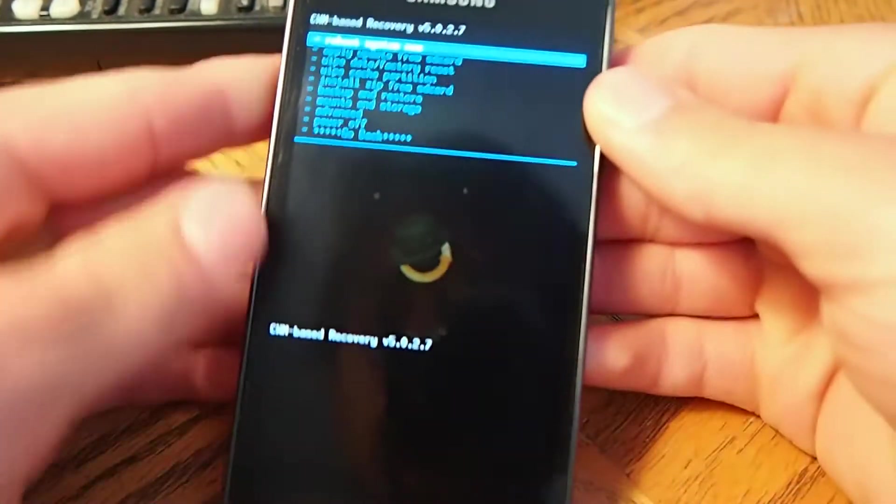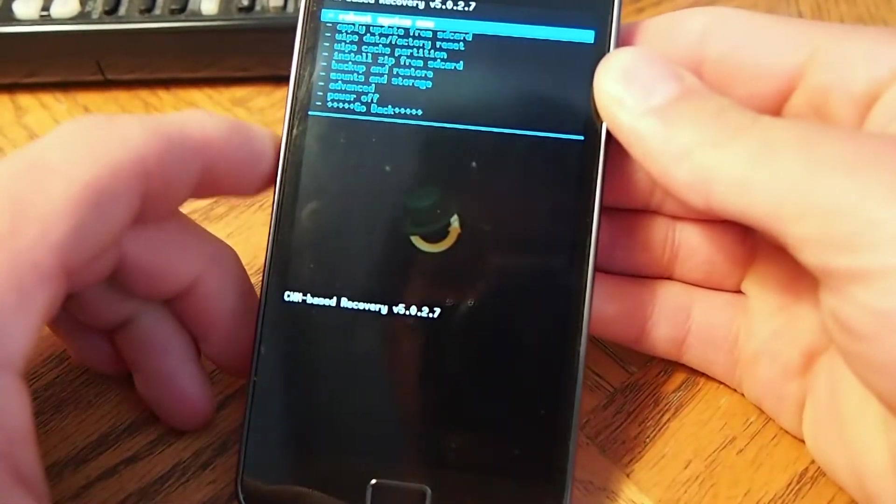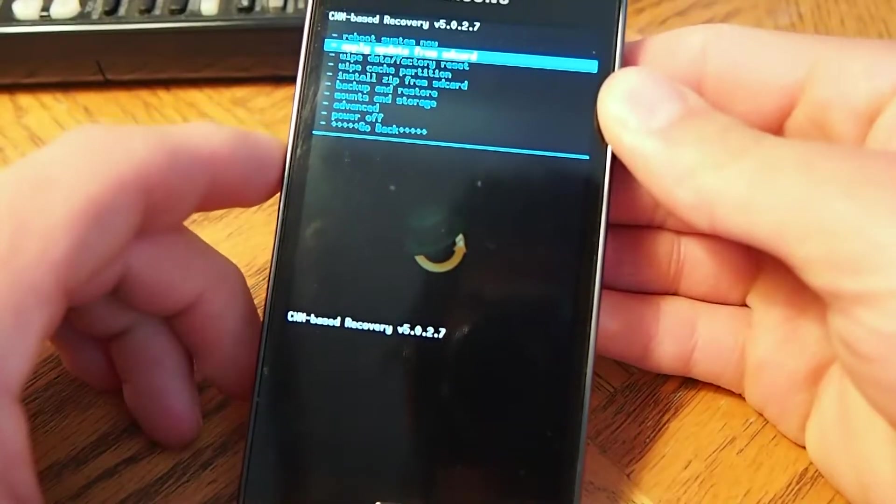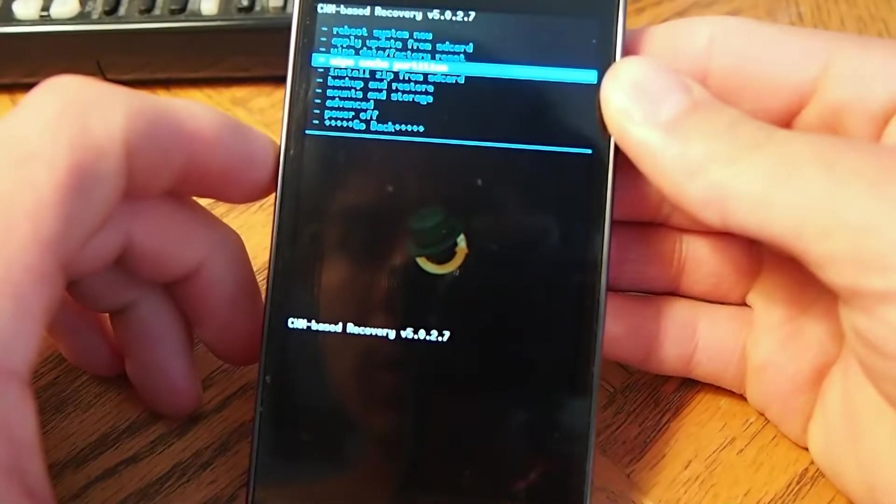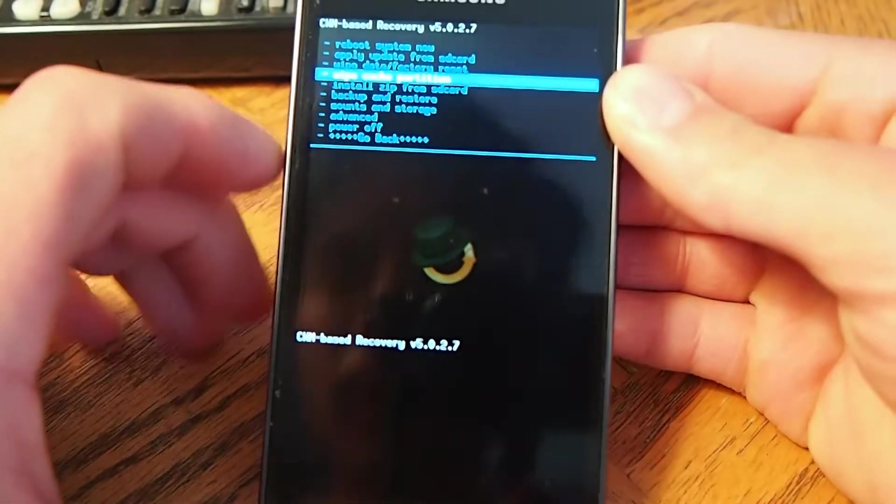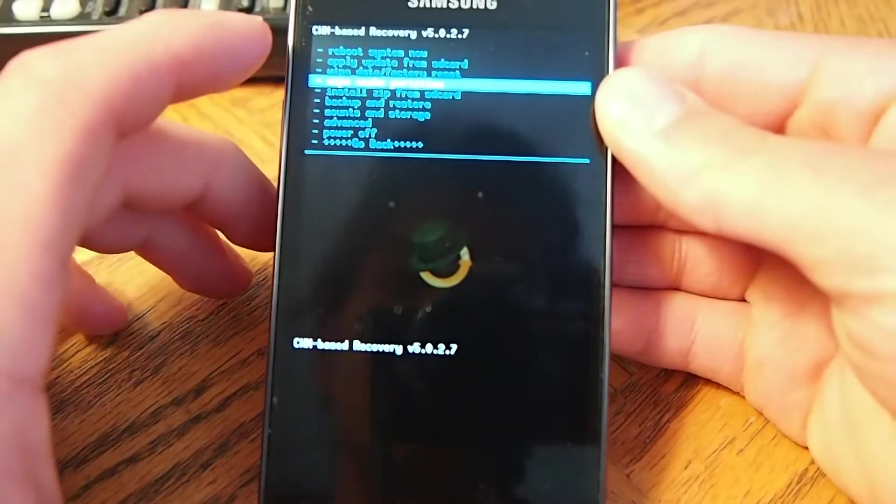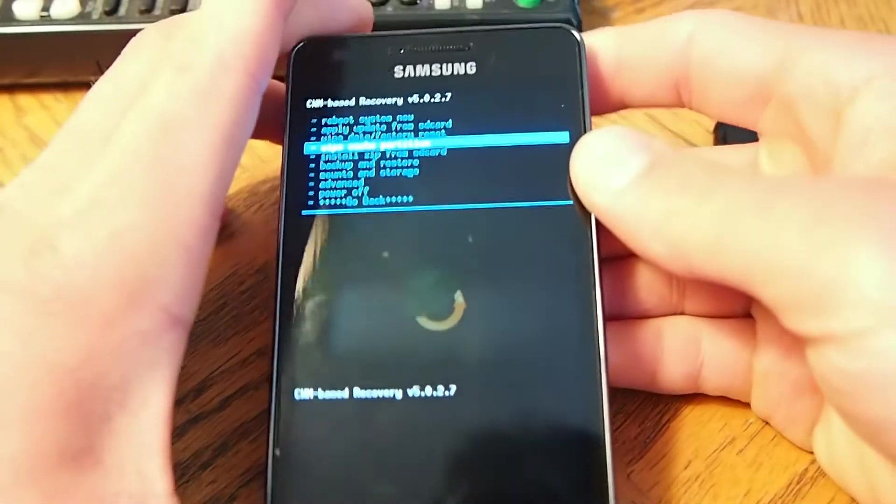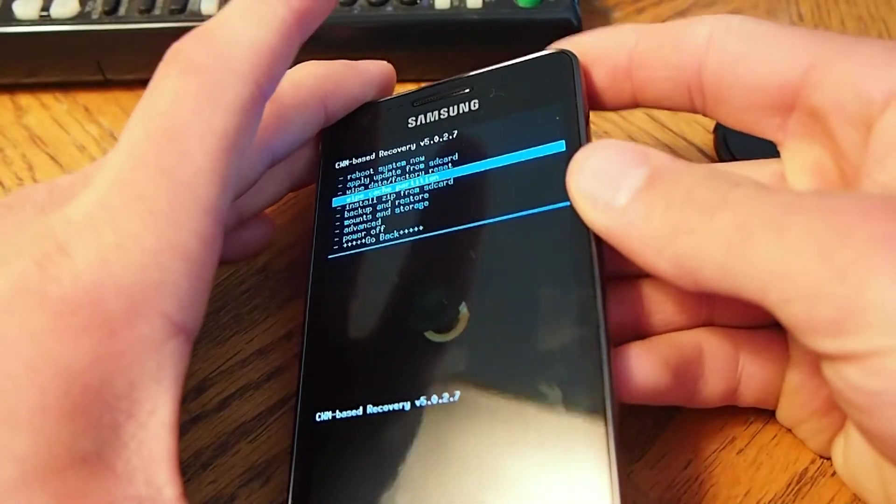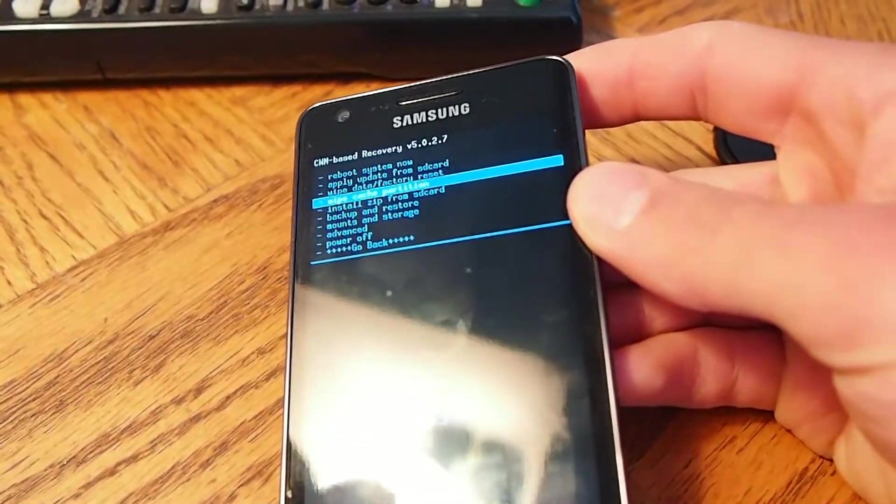So what you want to first do, you go down. It's the fourth one down and it says wipe cache partition. Let me turn this off. This might help.